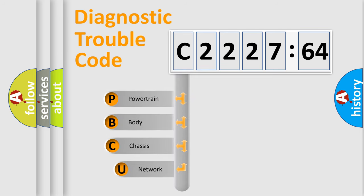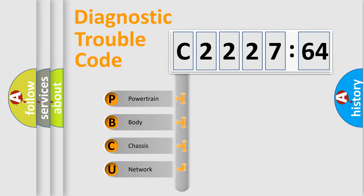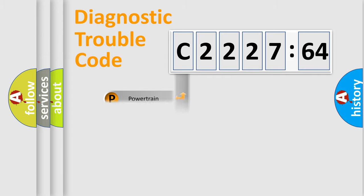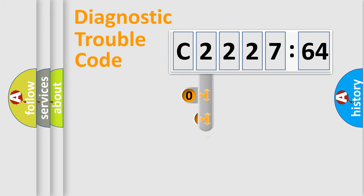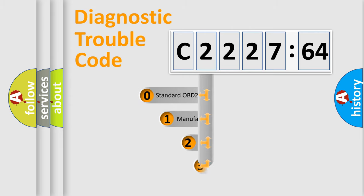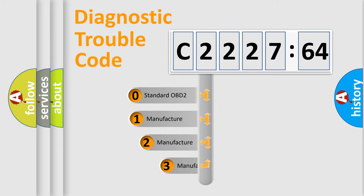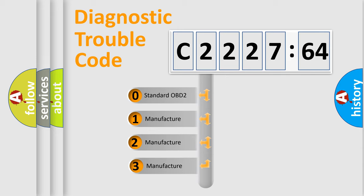First, let's look at the history of diagnostic fault code composition according to the OBD2 protocol, which is unified for all automakers since 2000. We divide the electric system of the automobile into four basic units: powertrain, body, chassis, and network. This distribution is defined in the first character code.